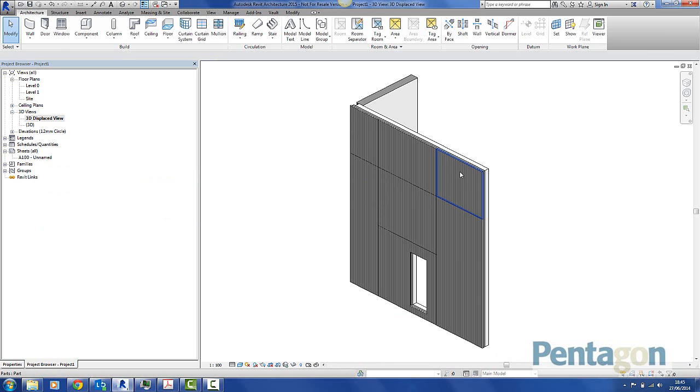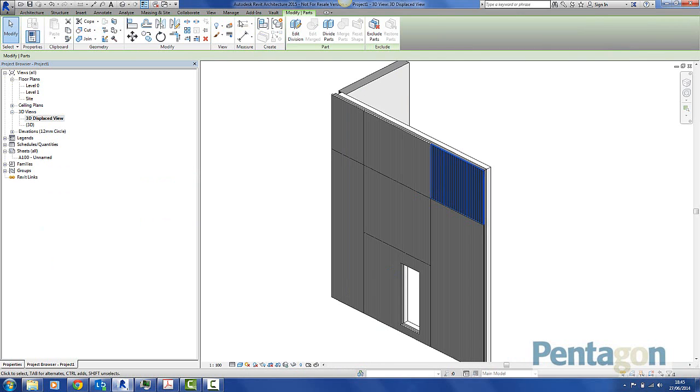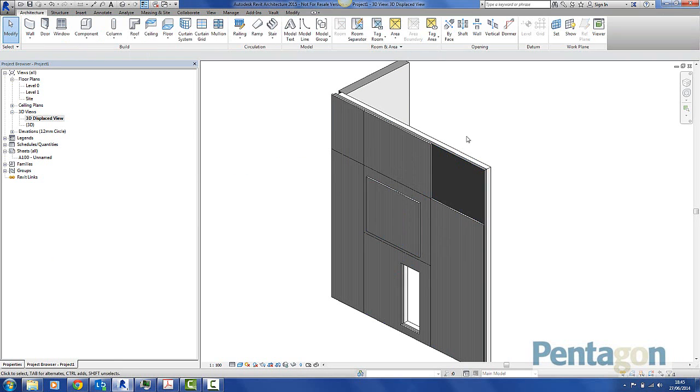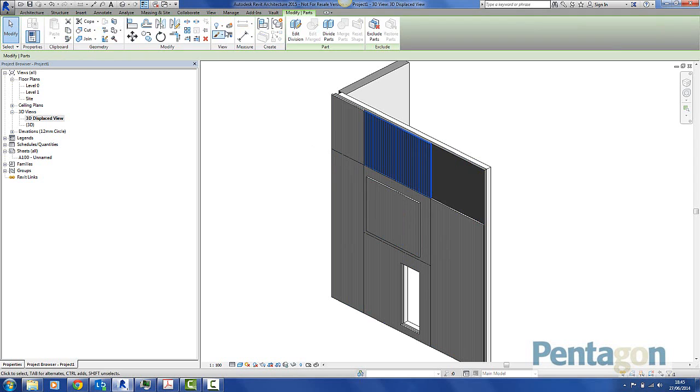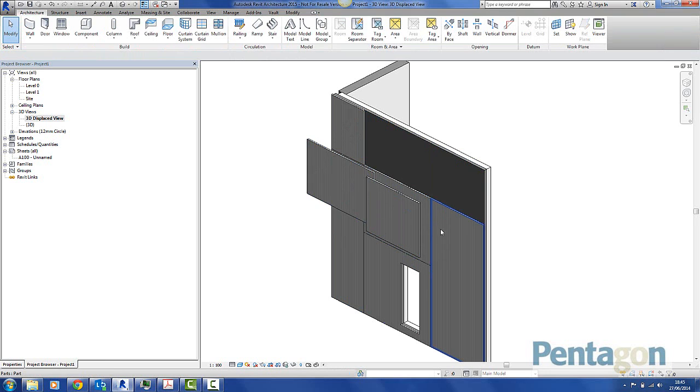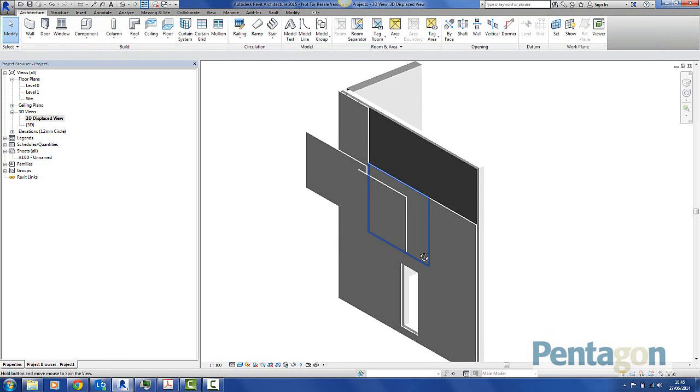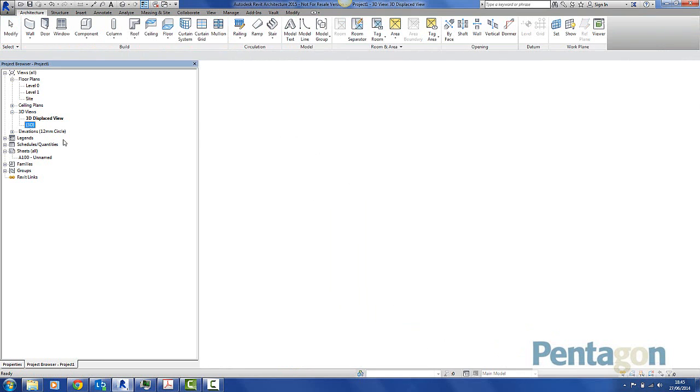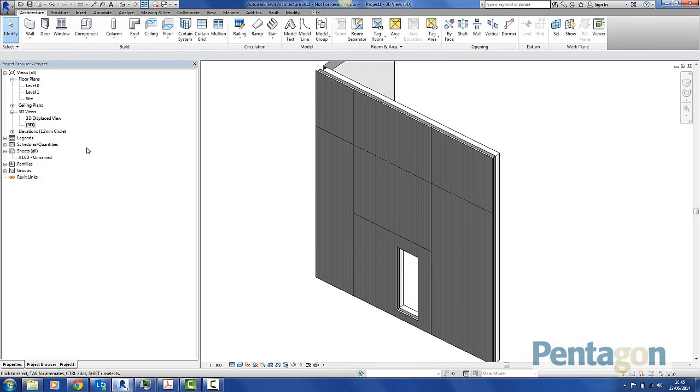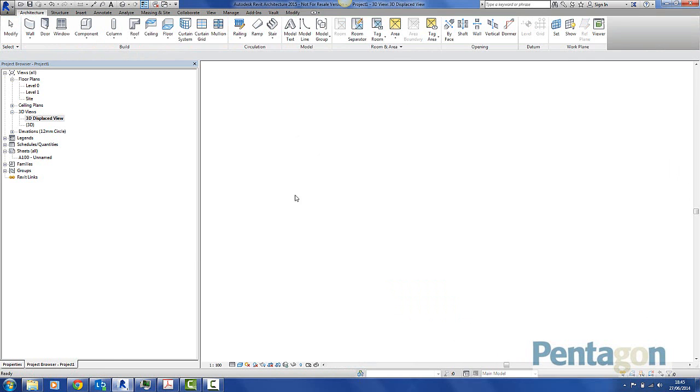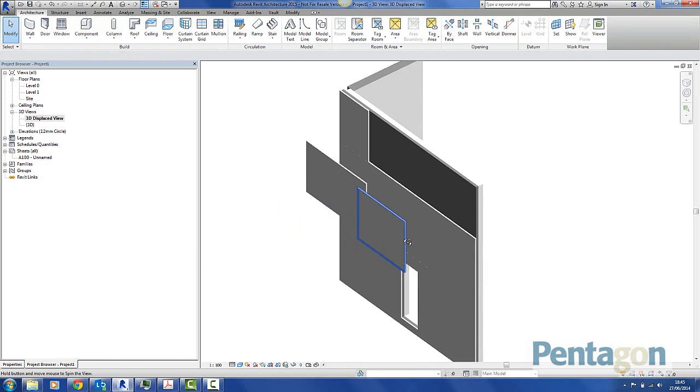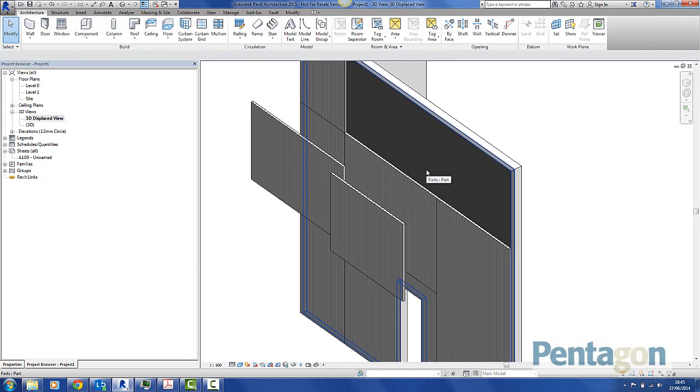And what we can do now with our components, we can simply select them up. And an option up here, we can displace the element. As soon as I click on it, we can actually pick an element up to displace it. So now we're actually getting into the individual constructability. So we can actually see behind the model elements. The great thing about this is it's not going to impact any other view I have in there. That displaced view is only applying to that single view. So we can show the contractor how information is actually being put together in a relevant environment.